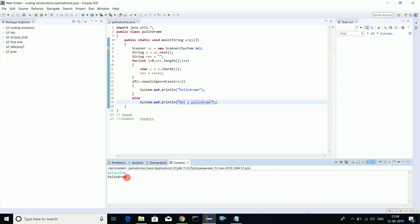Let's check something which is not a palindrome. Let's check student. Yeah, it's not a palindrome. It's perfectly working, the program. This is it.